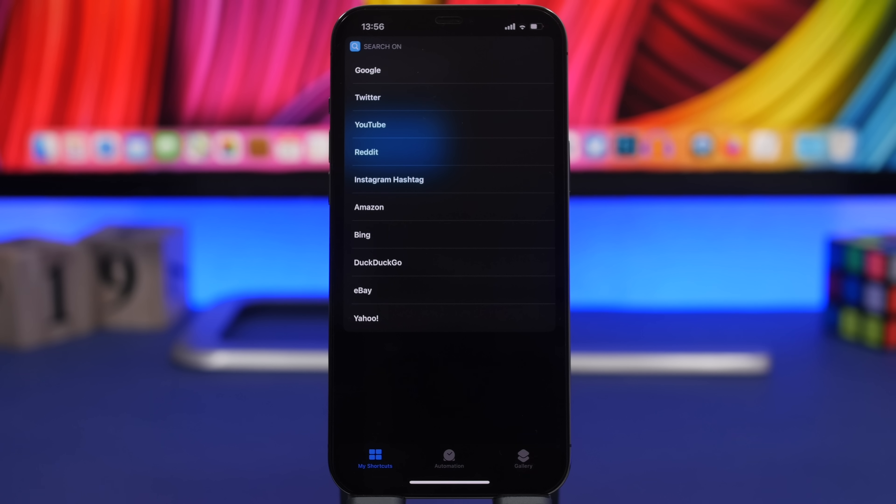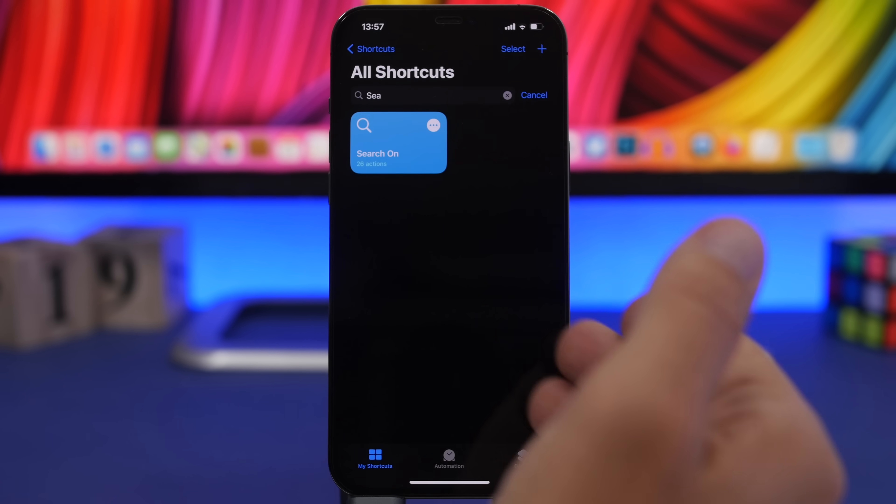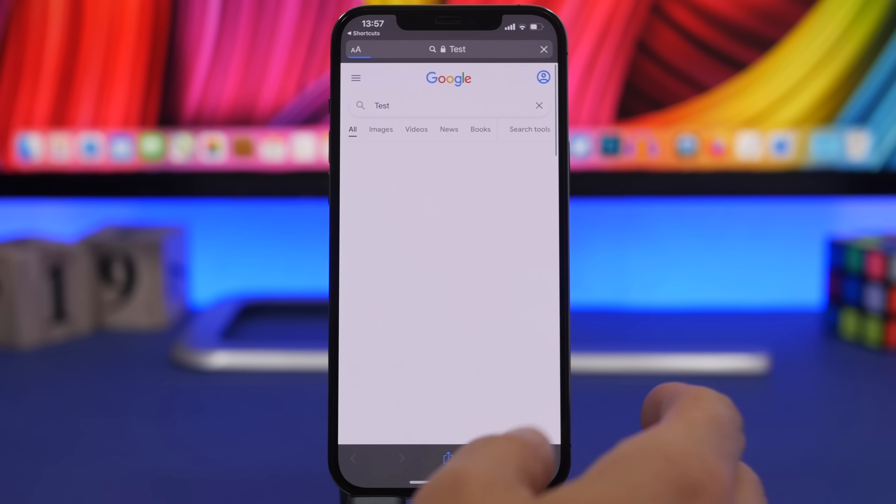YouTube, Amazon, even hashtags on Instagram. You can search anywhere you want with this shortcut.